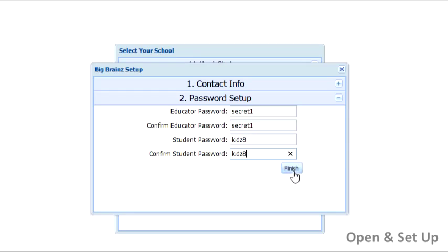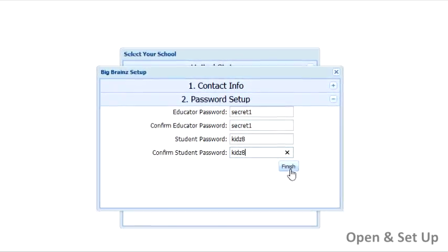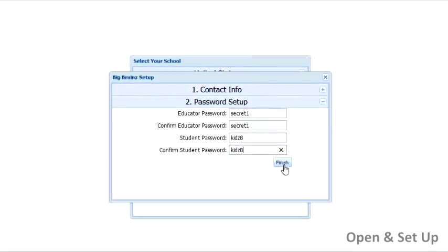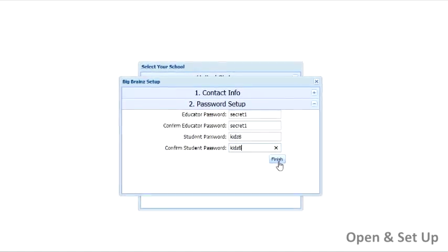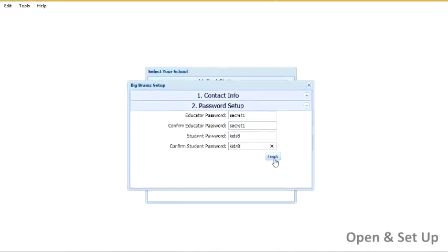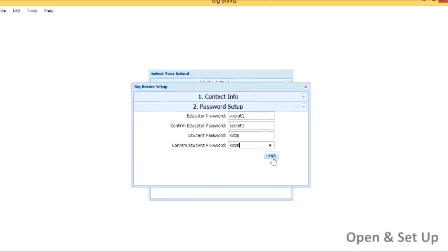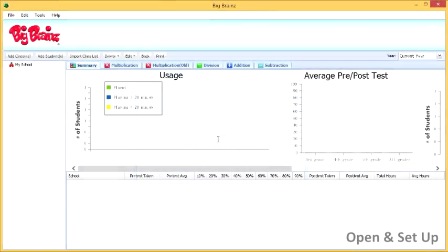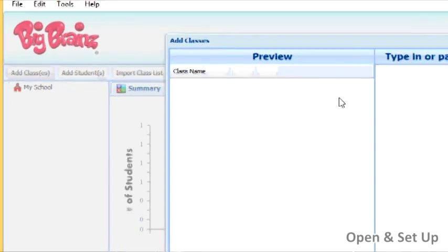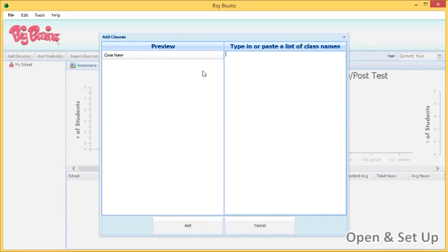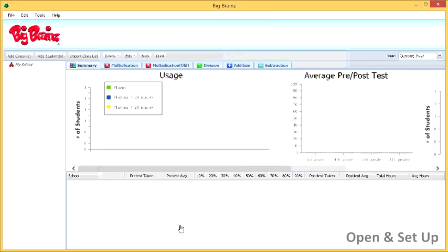Educators will share a common password, and by default students will share a different common password, but you can create unique passwords for students if you would like. To add classes manually, simply press the Add Classes button, then type or paste a list of the classes you would like to add. When finished, press the Add button at the bottom of the window.